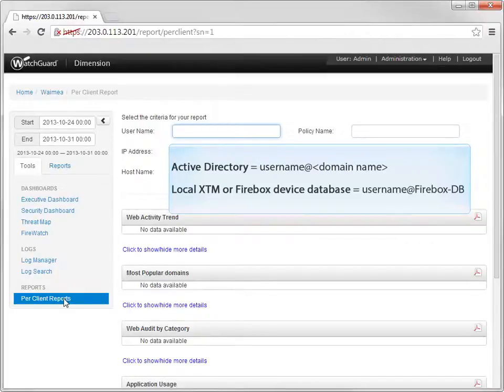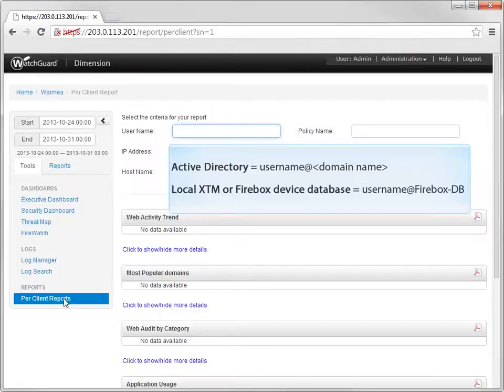If you use the local XTM or Firebox device database, use the format username at firebox-db.